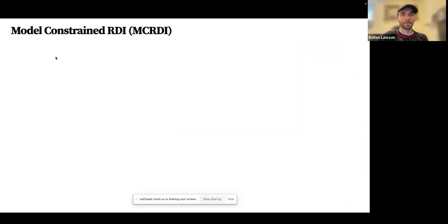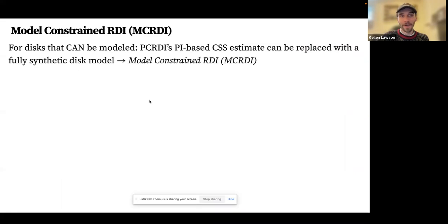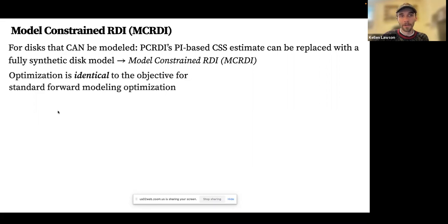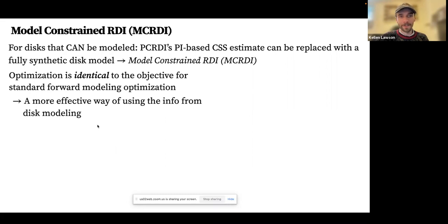Based on the prior analysis, one might ask: is there a better way to use forward modeling results rather than correcting after the fact? The answer is yes — for any disk that can be modeled, we can use a variant called Model-Constrained RDI (MC-RDI), replacing the PDI-based CSS estimate with a fully synthetic disk model. It turns out the optimization is identical to the standard forward modeling objective, so the fitted parameters will be identical, but this approach should be considered a more effective replacement for conventional forward modeling corrections.